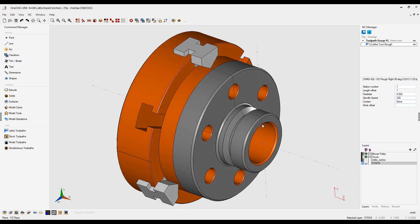Leaving a nice smooth even amount of material when roughing a lathe part can be very advantageous. I'm going to show you how you can easily accomplish this using OneCNC.